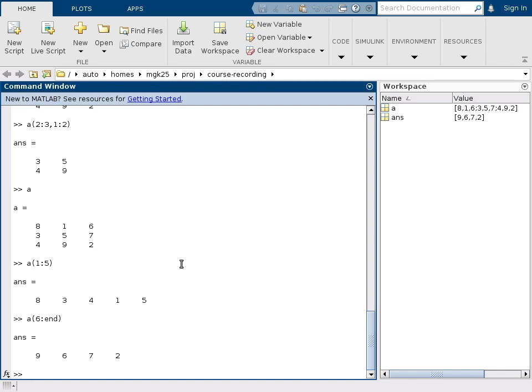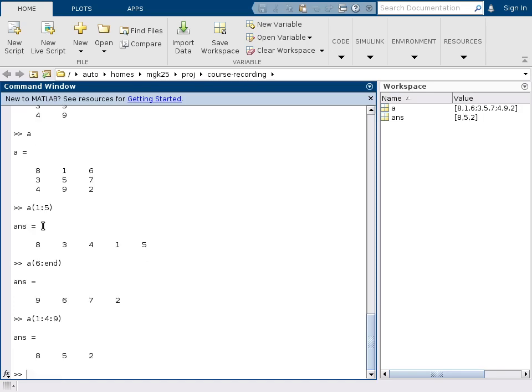And likewise I could also jump through here in steps. So if I say in this one-dimensional notation I want to start with the first element and then go in steps of 4 until I reach the ninth element, that's one way of accessing the diagonal of this matrix: 8, 5, 2 here.